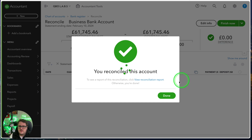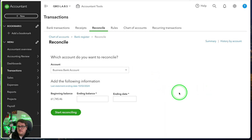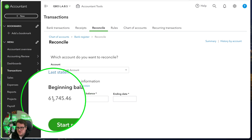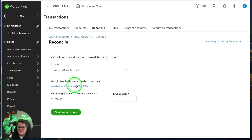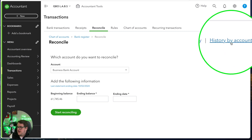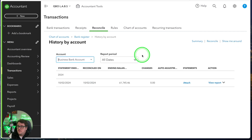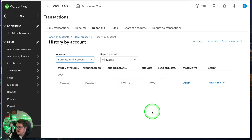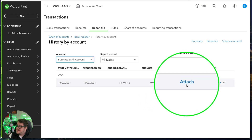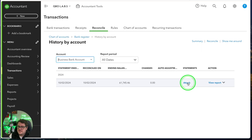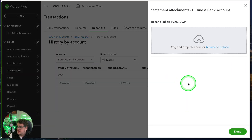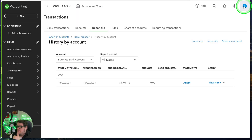Let's finish now and see what happens. My beginning balance is now £61,745.46, because that's what we reconciled to. It tells me information about the last statement ending balance which I can click into if I want. One of my favourite features is using the History by Account option in the top right-hand corner — it shows me the last time I reconciled the bank and I can see all the different histories. You also have the opportunity to attach the statement — press the attach button, grab that bank statement, attach it, and that gives you proof of where you got those figures from.